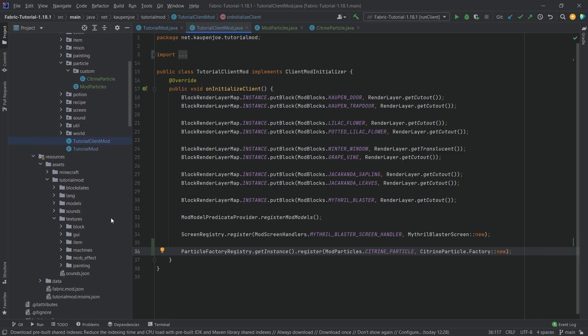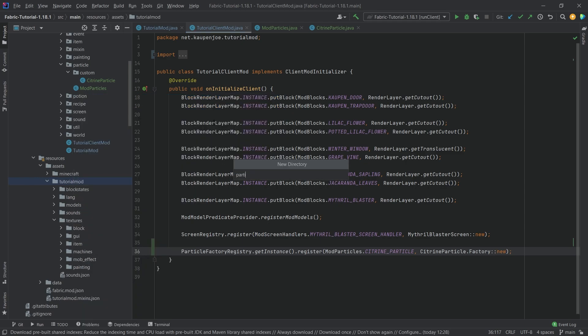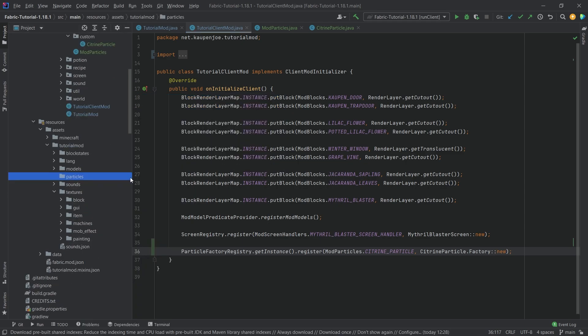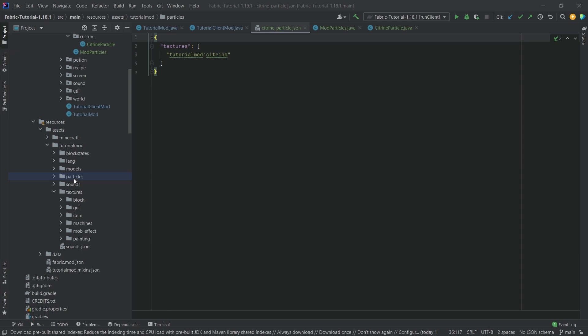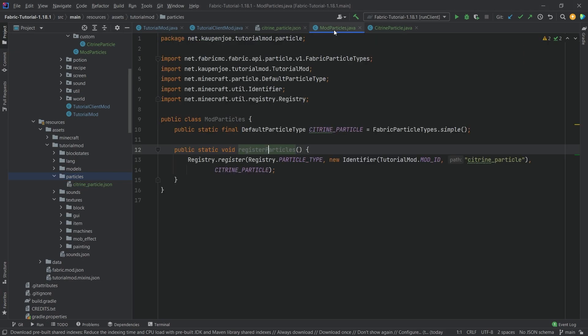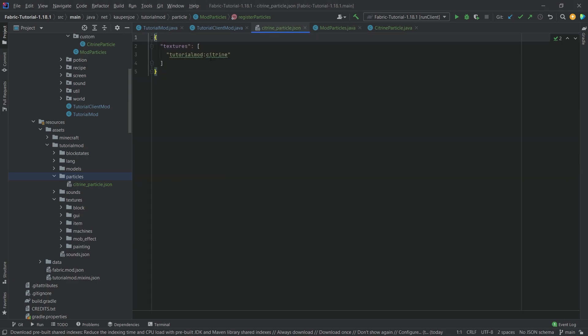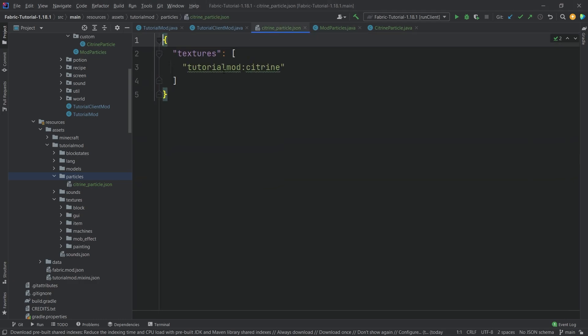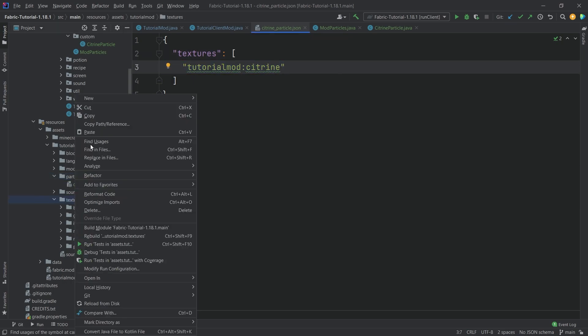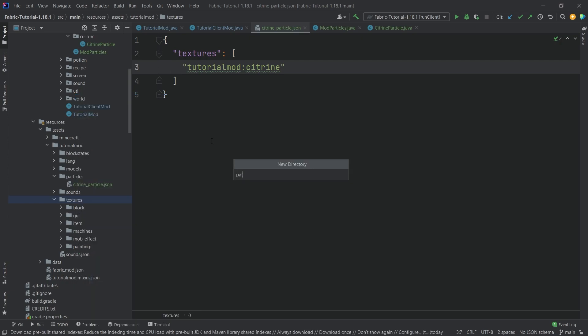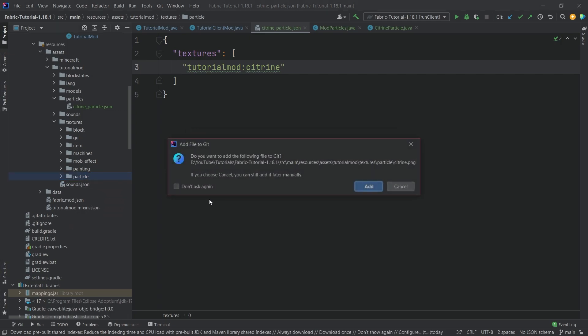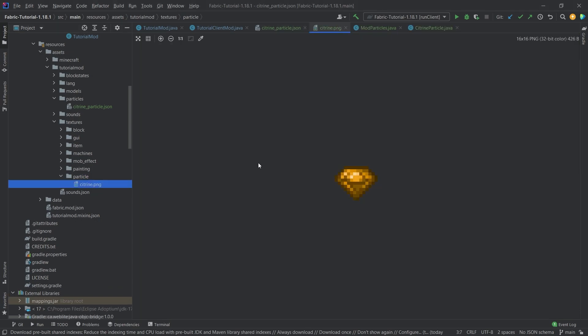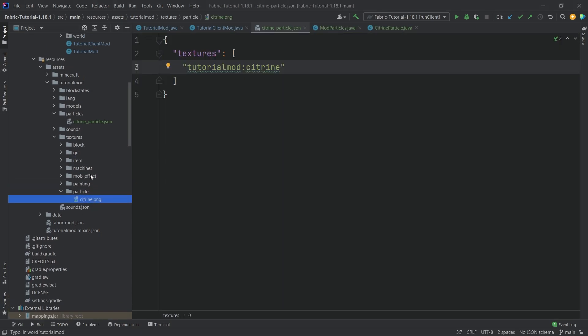Now we still need to specify the particles in a JSON file and add the texture for it. In your TutorialMod asset folder, right-click new directory called particles, very important, particles plural. I'll copy over the JSON file here, called citrine_particle. This should have the same name as the name in the code. This points to a texture called citrine, which is inside the textures folder inside the particle folder, which is singular. I don't know why it is, it just is. Let's copy this over as well, this is just the normal citrine item texture.